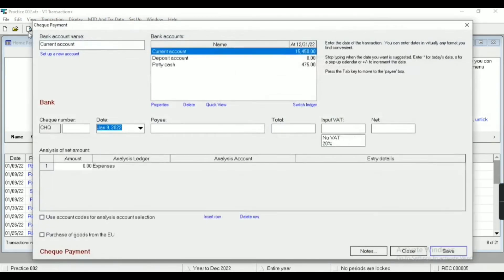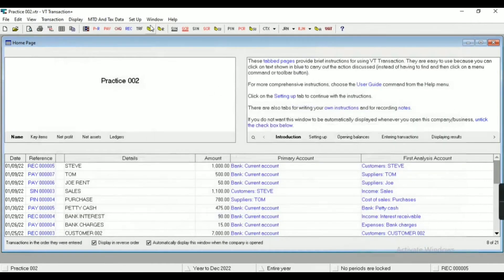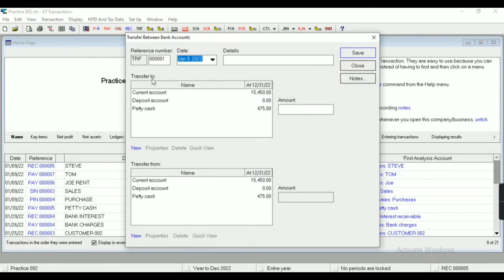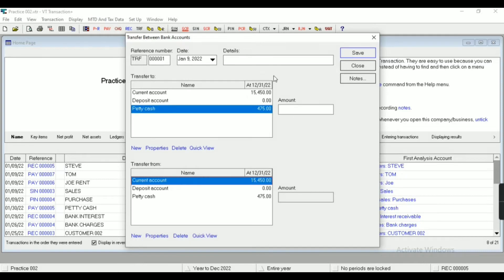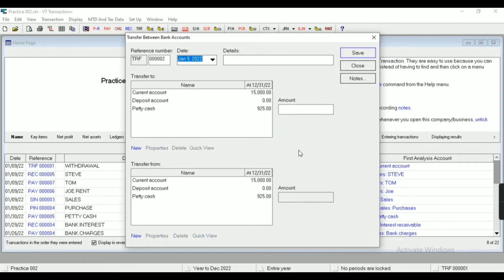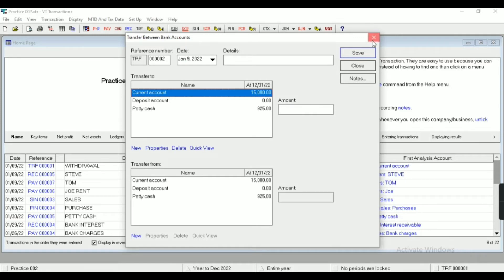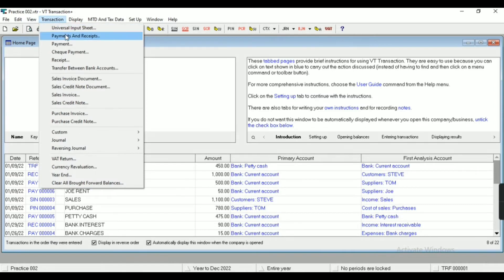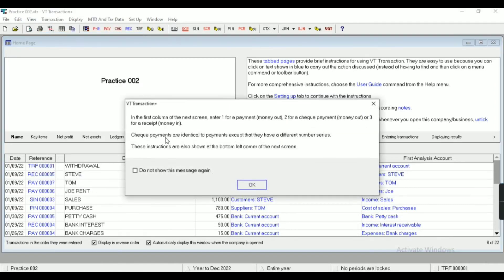Similarly, this is check payment option. In case of payment from check, you can select this option. This is transfer between bank accounts, that is contra entries. Transfer to and transfer from. So I am going to transfer 450 from my current account to petty cash account. Save. As you can see, my current account has been decreased by 450.